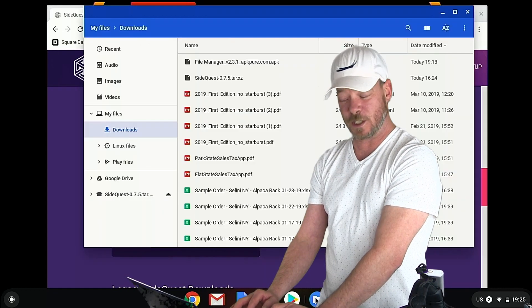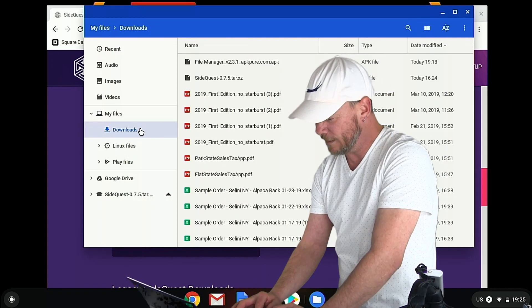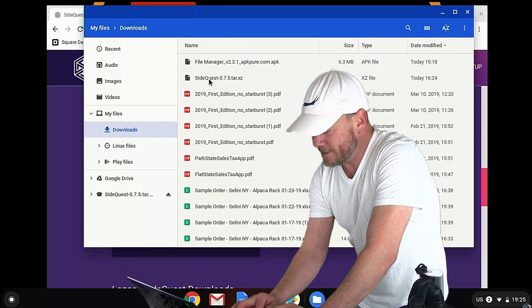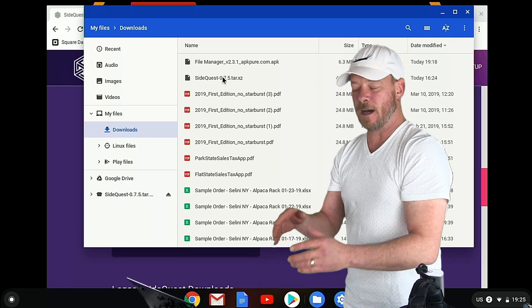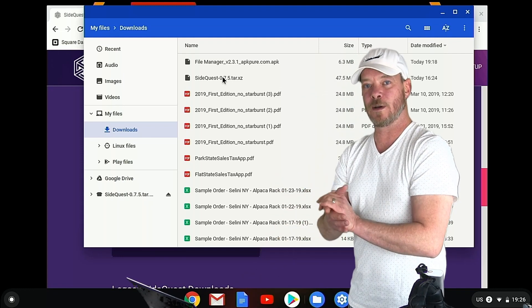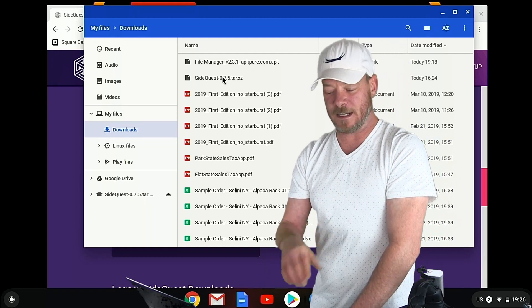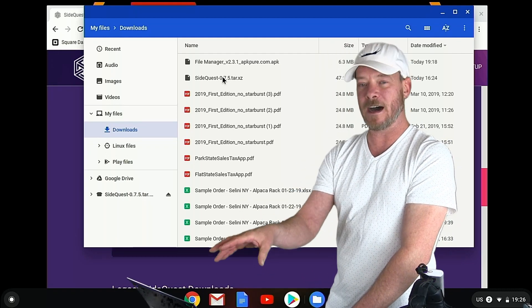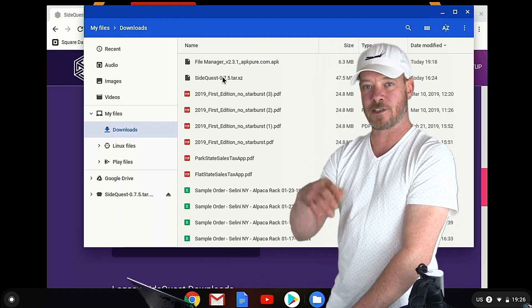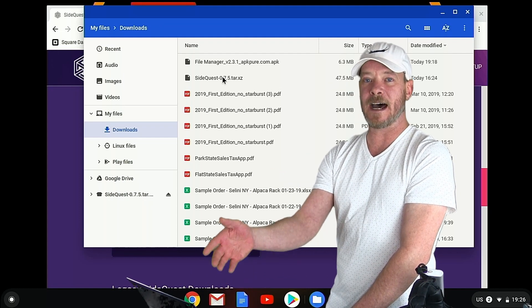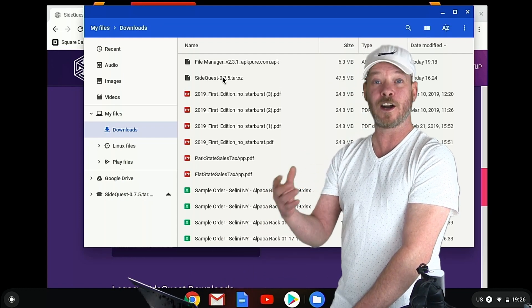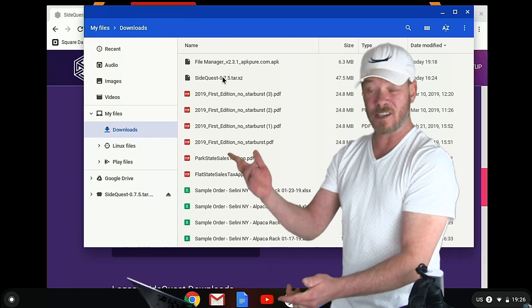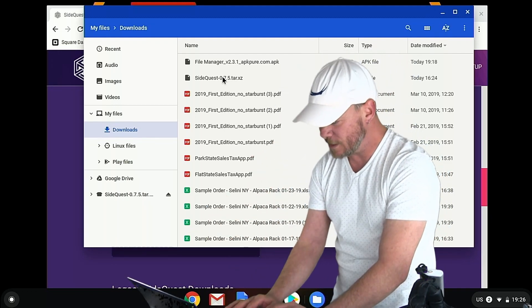Next, you're going to go to your downloads folder. In the downloads folder we'll see SideQuest and it's a tar.xc compressed file. So, it's kind of like a zip file. Double click it and if you don't have an app already on your Chromebook to extract it, you're just going to get an option. The first option for me was Wicked Good Unarchiver. So I just clicked install and boom, it works.